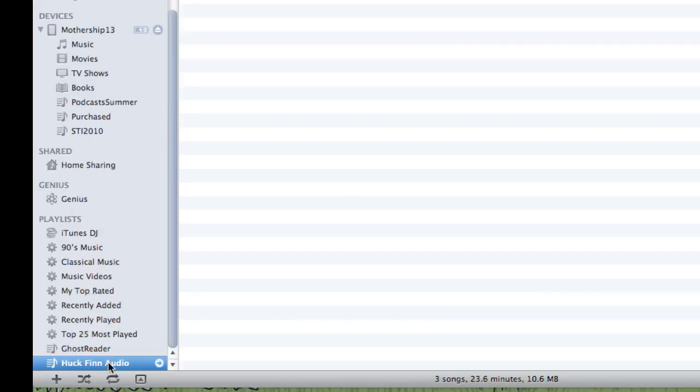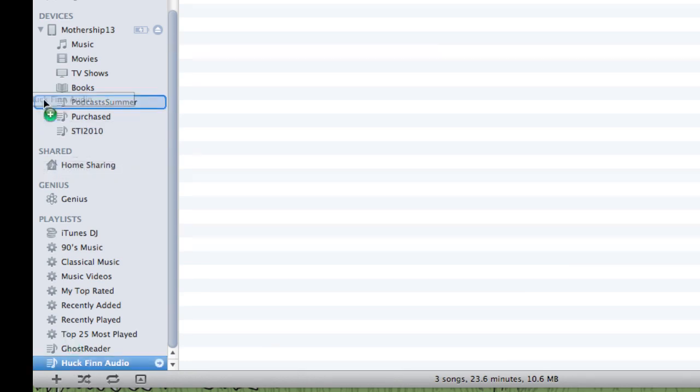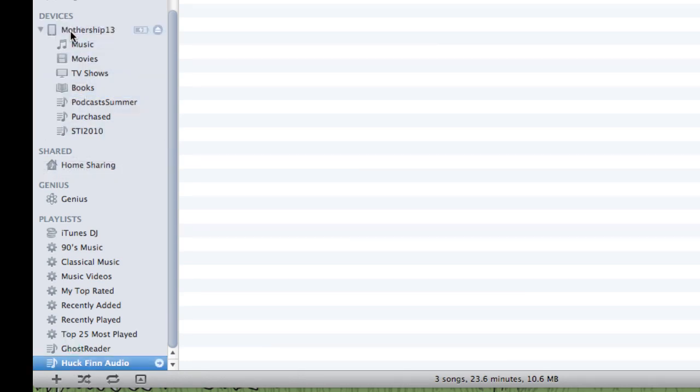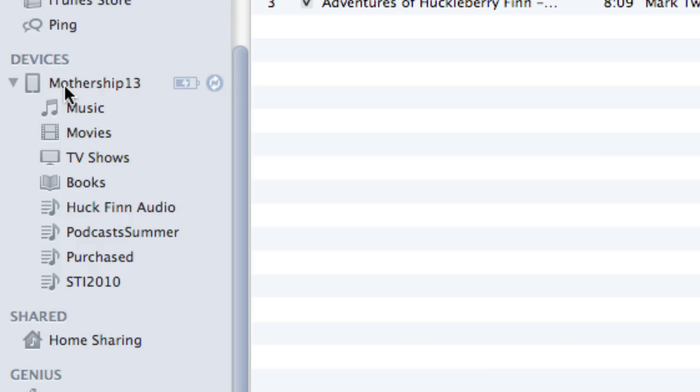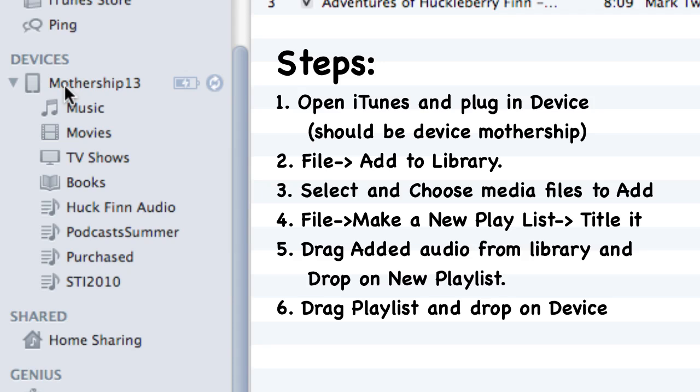Now, to get it to the device, it's really simple. I just click and hold on this playlist and drag it right up on top of the device. And it syncs it, puts it on there, and we're good to go. It only took a few seconds. So I hope you enjoyed this podcast. Please watch again. If you have any questions, please email me.